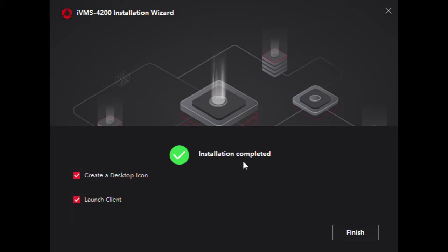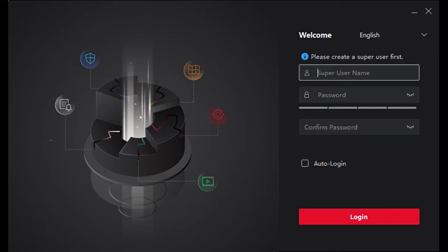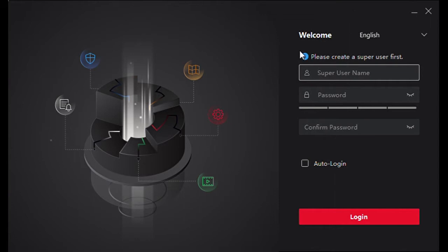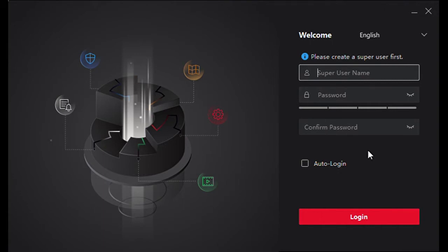It looks as though the installation has completed, so we will go ahead and click finish. The IVMS program has completed its installation and it will bring you to a login screen. A lot of people get confused on this.